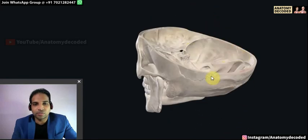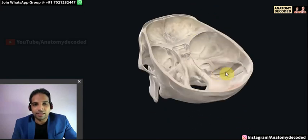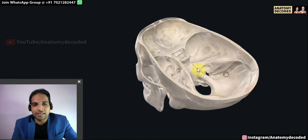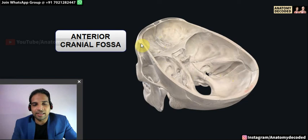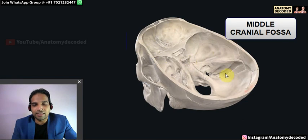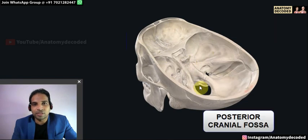In general, the study of the cranial cavity can be divided into three regions. The anterior part is referred to as the anterior cranial fossa, the intermediate part is the middle cranial fossa, and the posterior part is the posterior cranial fossa.